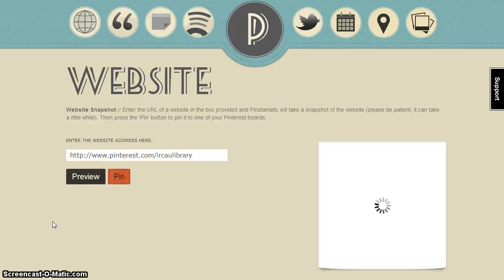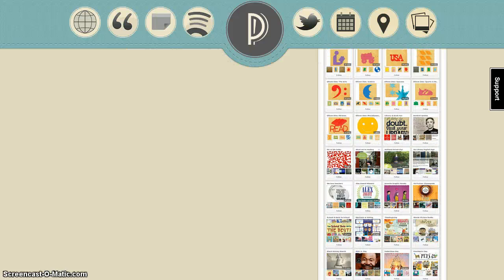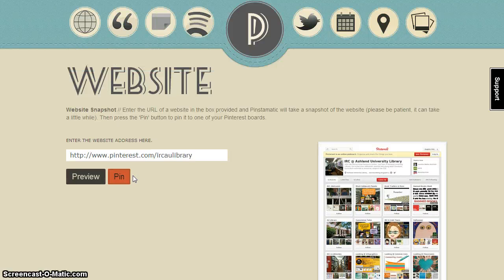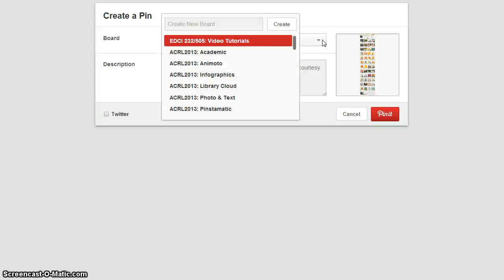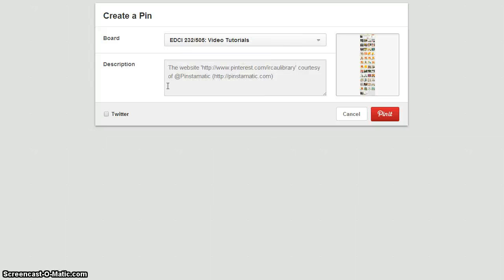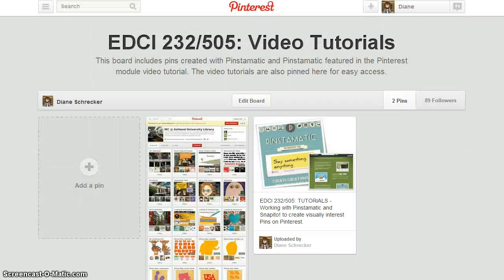After entering the URL, select preview. It may take a few moments for the preview to generate. The pin will display. Note that this is a full page web shot of the site. If you're satisfied, select pin. If you're not logged in to your Pinterest account, Pinstematic will prompt you to do so. Log in to proceed. Choose the board for the location for your pin and enter the required pin description. Be sure to leave the attribution information from Pinstematic in place. When you're finished, select pin it. After the success screen displays, you can view your pin on your board.